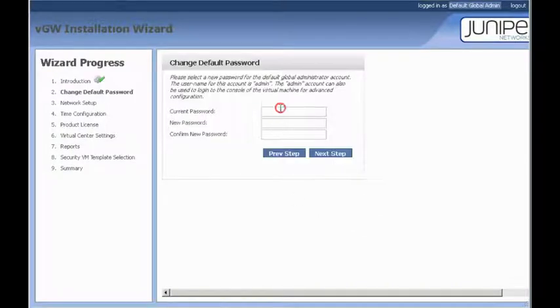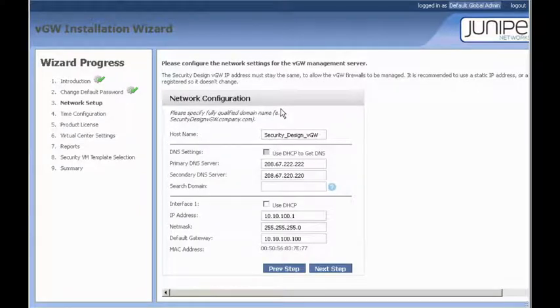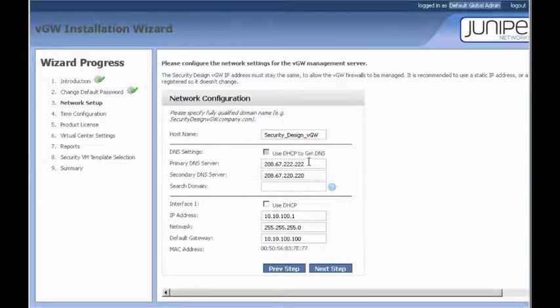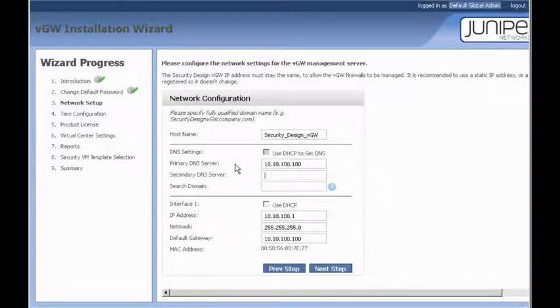And the first thing VGW will have you do is run through another wizard to set up some basic stuff within VGW. So, we're going to have to change the current password. Change it from admin to juniper. And for the DNS server, we'll change it to 10.10.100.100, which is our gateway. We'll leave everything else the same for now.